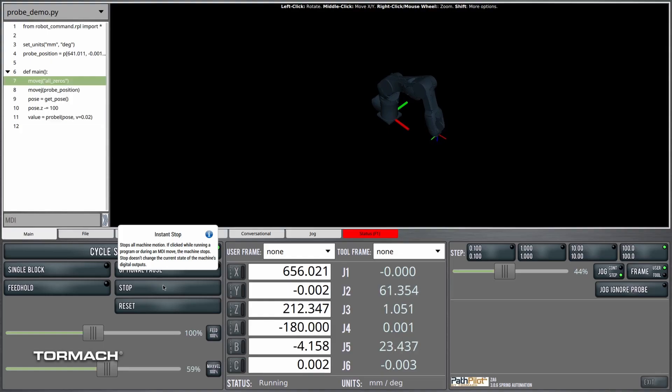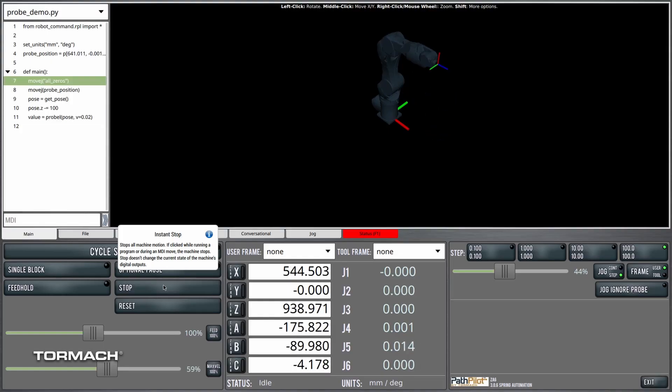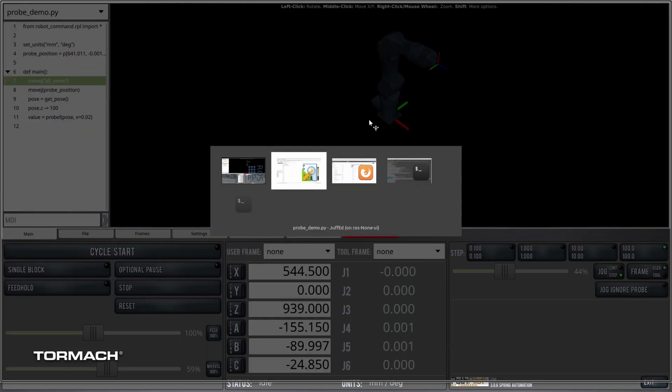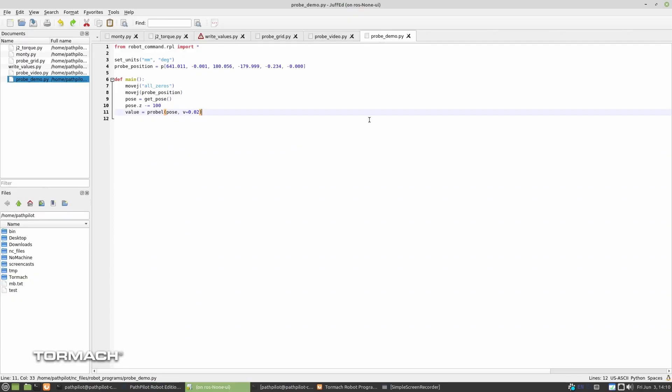All right. So we'll quickly cover notifying the user of that probed position. A little bit more Python here. I'll go ahead and stop the program, and we'll Alt-Tab back over to the actual file we wrote.